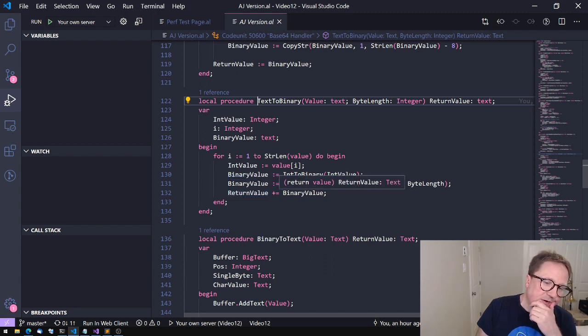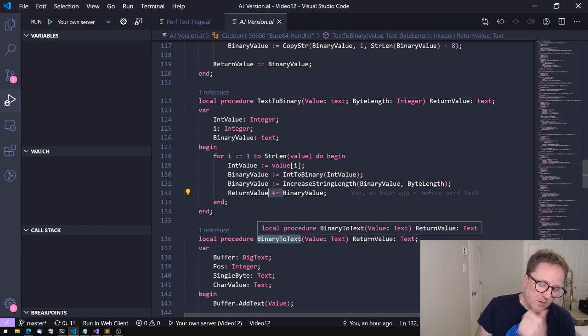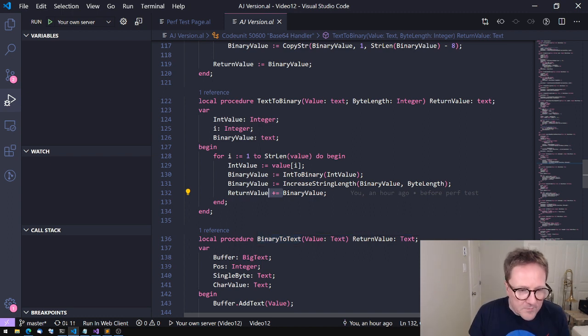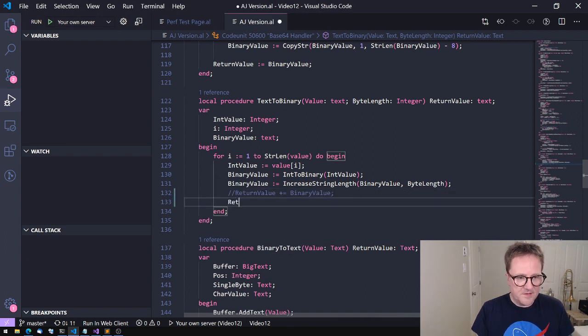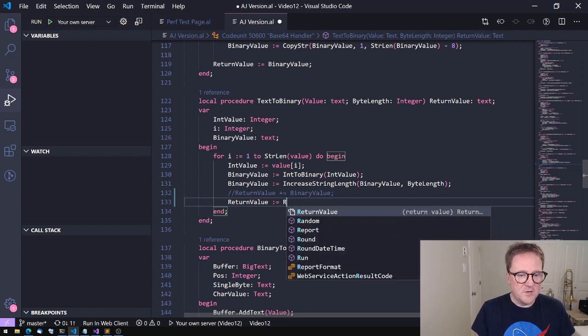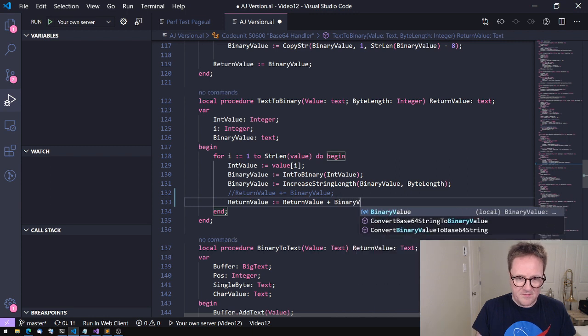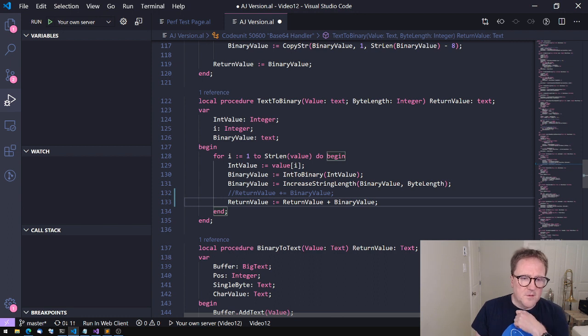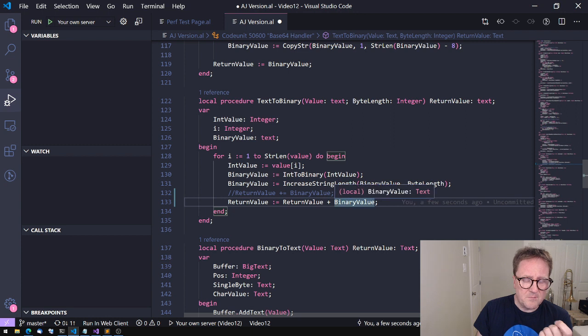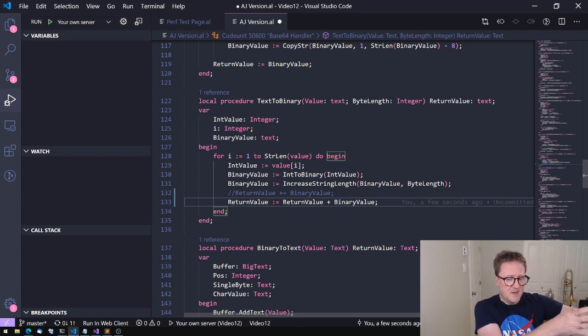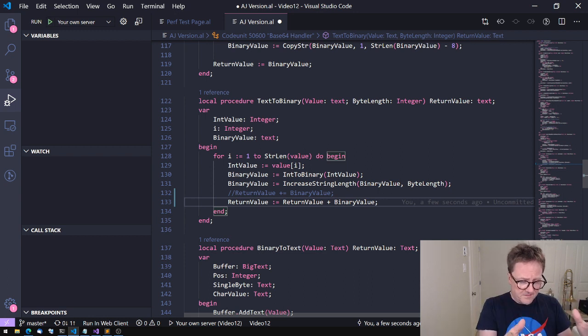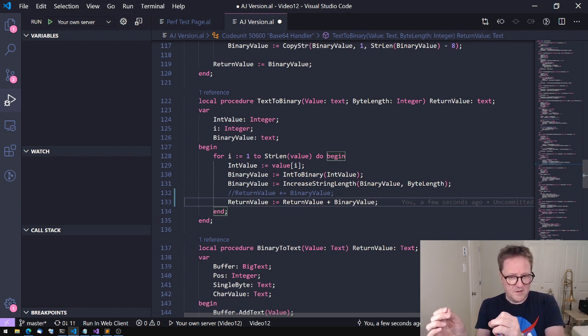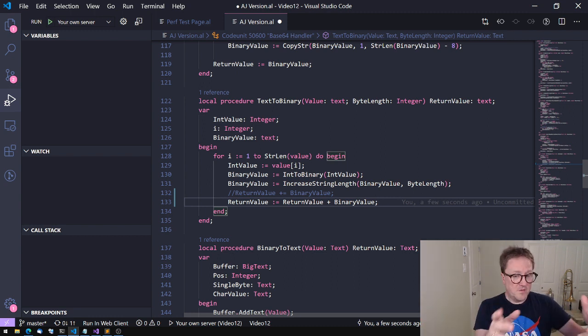And the append here is the interesting function. So what actually happens is that when we have a string - let's rewrite this to make it more clear - so this is actually return value equal return value plus binary value. At the beginning, return value is blank, there's nothing in it. Plus blank plus binary value creates a new return value. So the next time, binary value is like seven binary ones and zeros plus seven, so we get 14. So we are replacing now, and the next time 21.